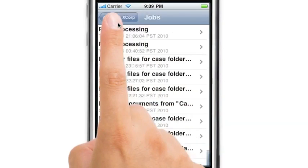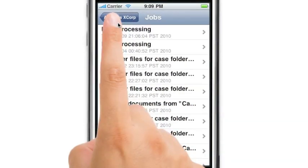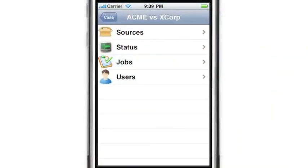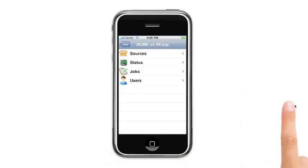All this and more is now possible on the new ClearWell iPhone app.